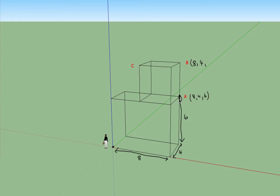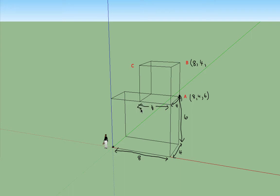So all the edges must be the same length as this distance which is 4, same as this distance here. So this is 4, this distance here is 4 and also this distance here is 4.